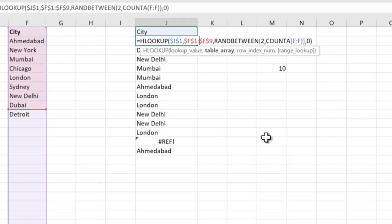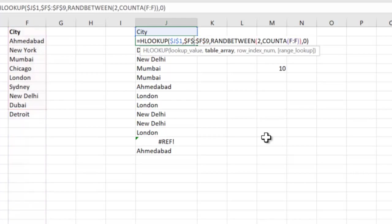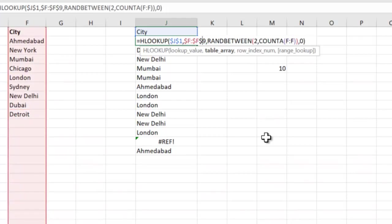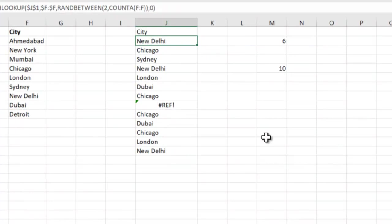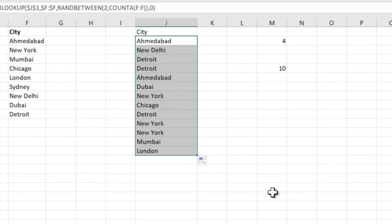We will have to make it F to F. This is very important remember. Otherwise, whenever you insert one more city, the same problem will keep happening.